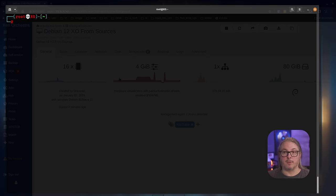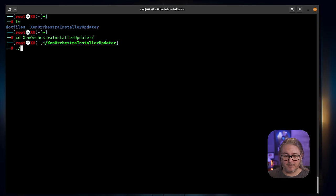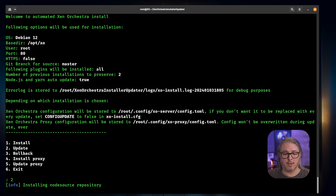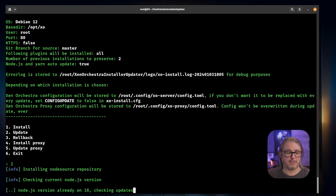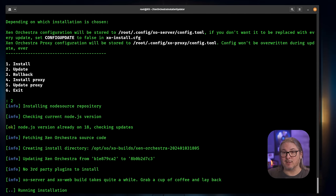The system we just built is completely up to date, but let's show you this one right here that needs a bit of updating. To run the updates, we're just going to run the XO install again, but this time we're going to choose the update option — option two. It installs the node source repository and double checks to make sure all the other packages are up to date. This will put us back on the latest versions. You can just keep rerunning this script if you need to update — it's that simple.